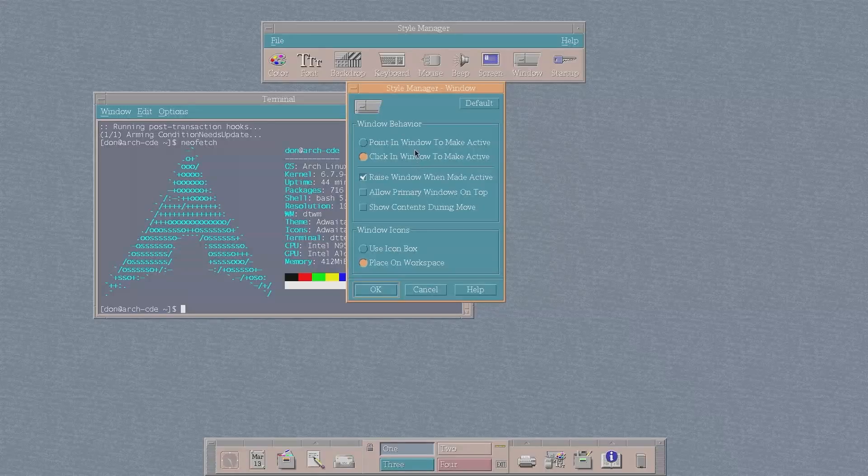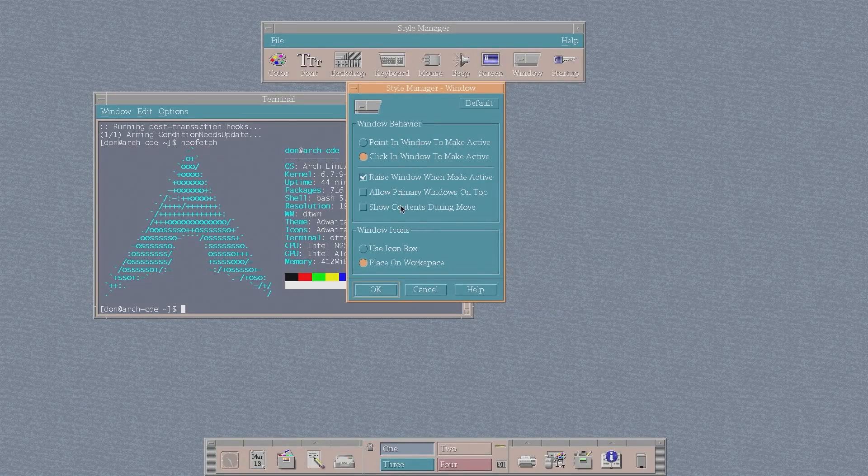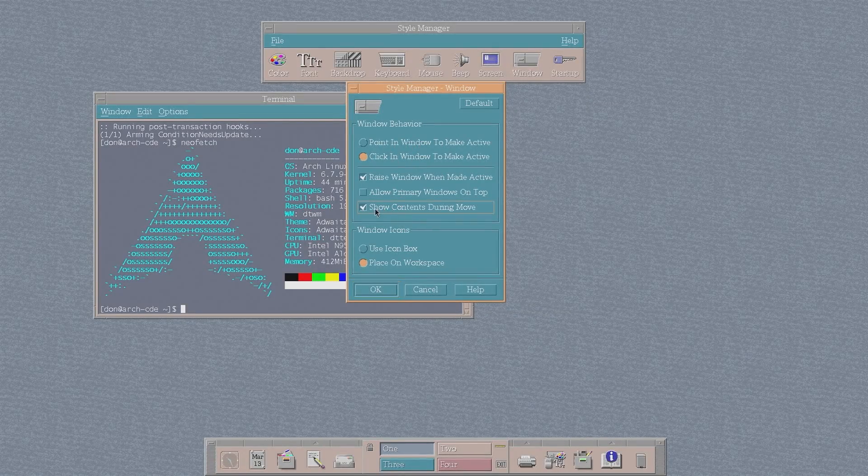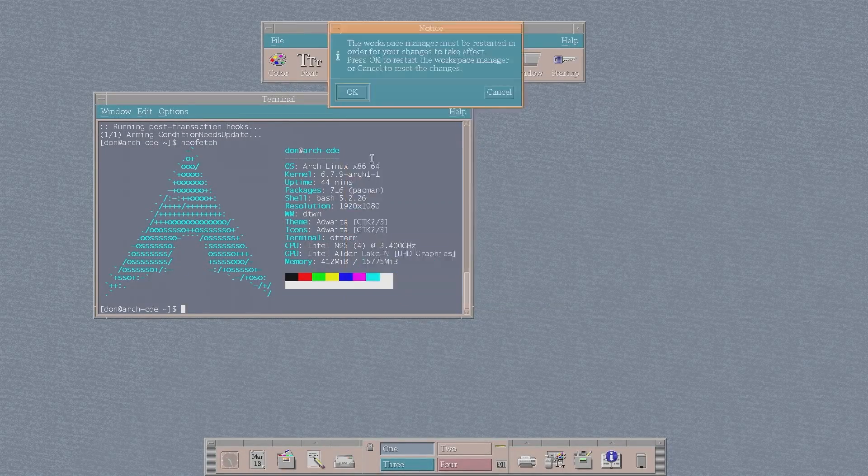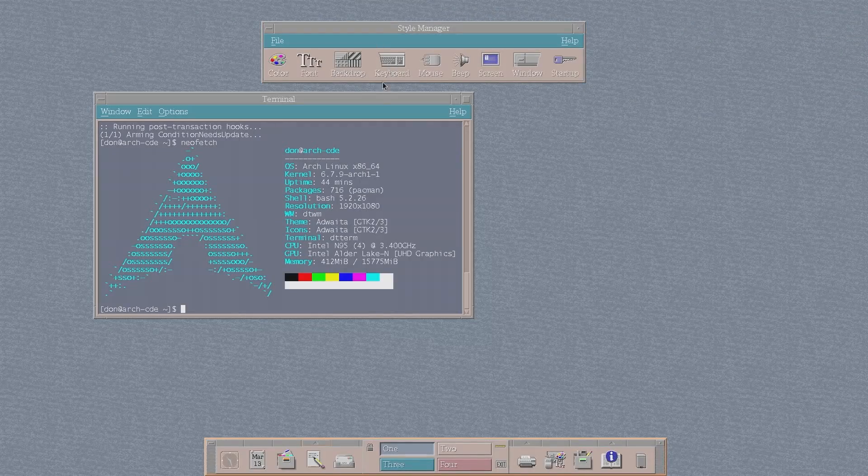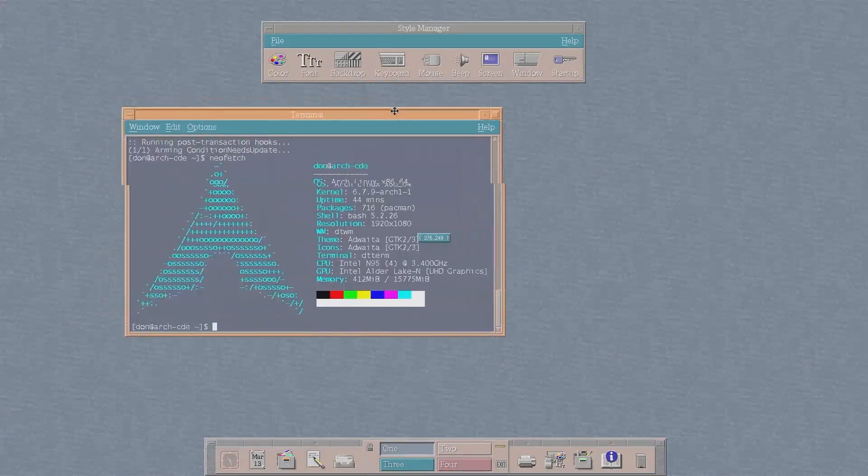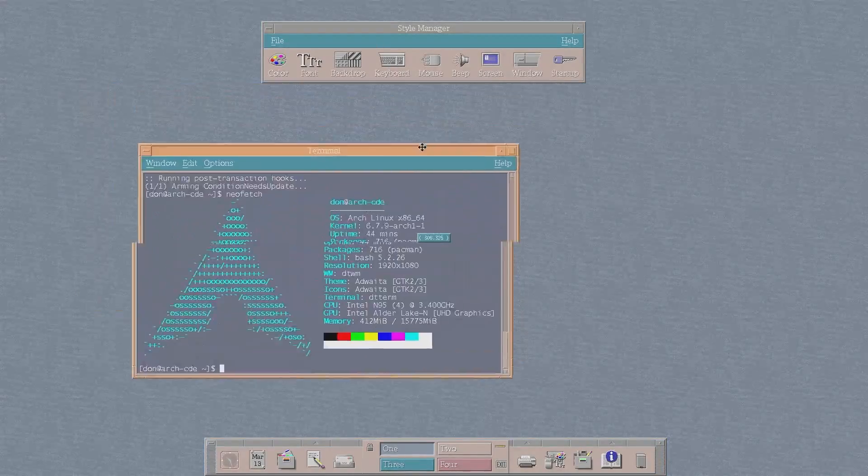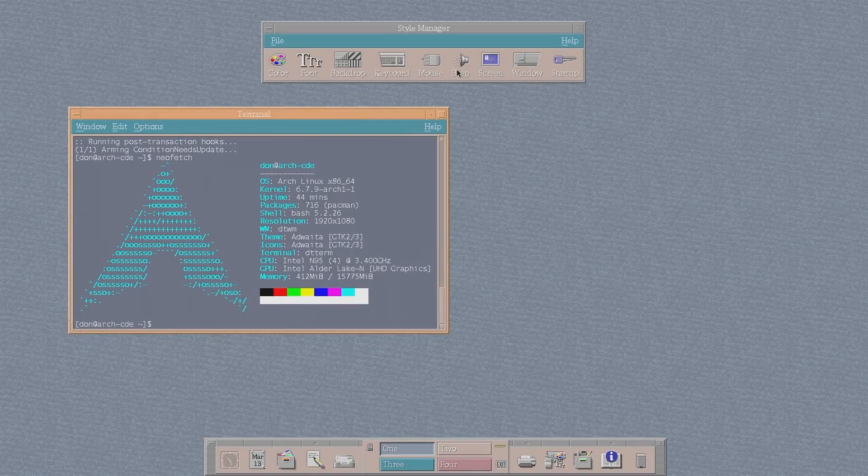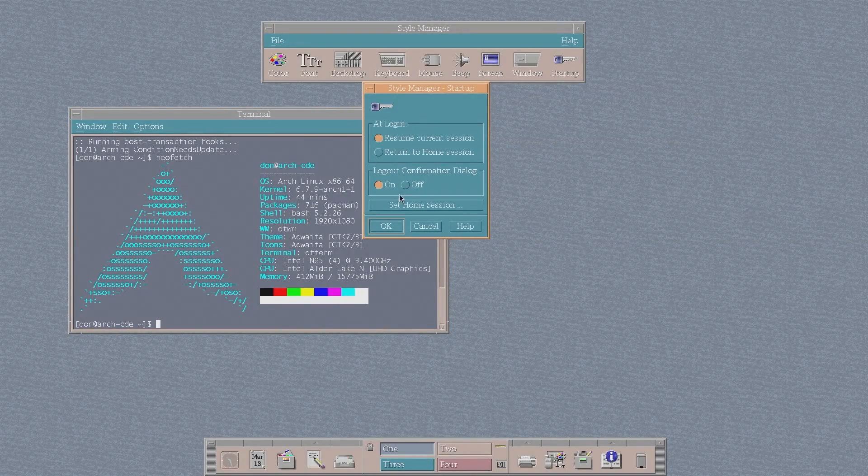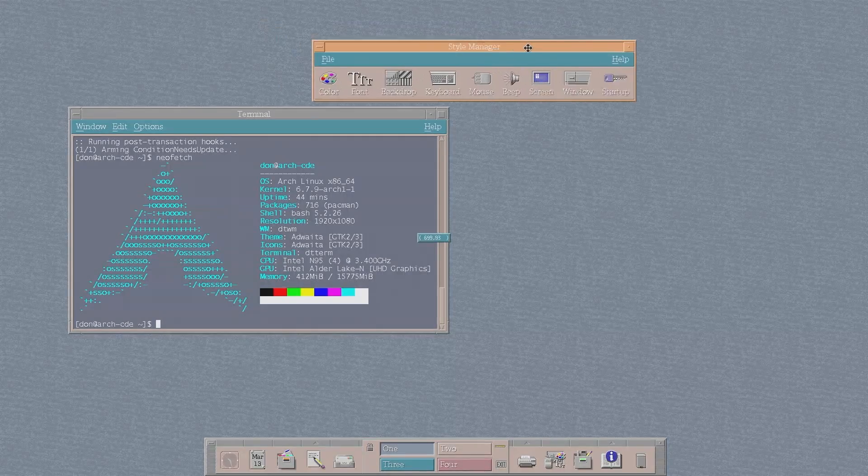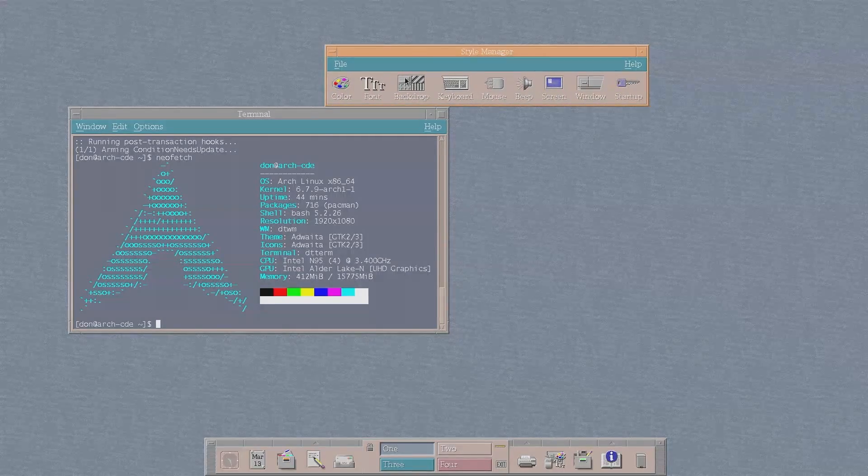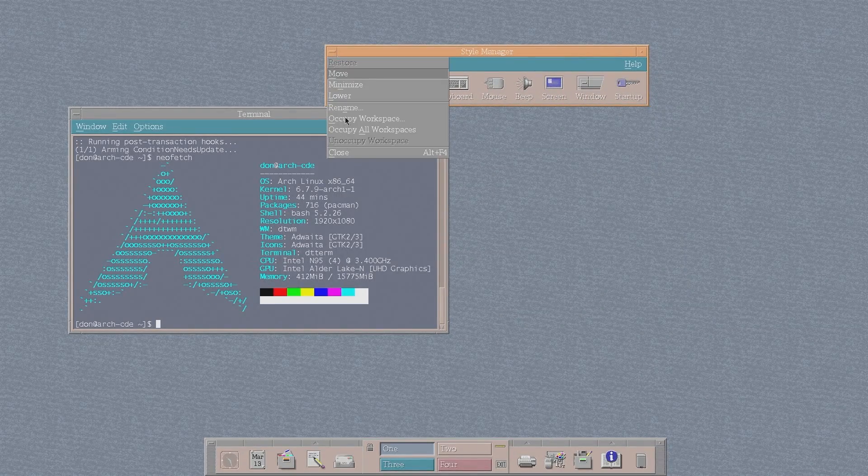You have your Windows borders that you can change. Like say I want this to show contents while dragging. I'm going to hit OK. It's going to restart this real quick. And now when I move this around, it drags the window around instead of that border. And then you have your startup. Like do you want to resume the session, stuff like that. But yeah, that's about it. As far as settings go, there's not much you can do.